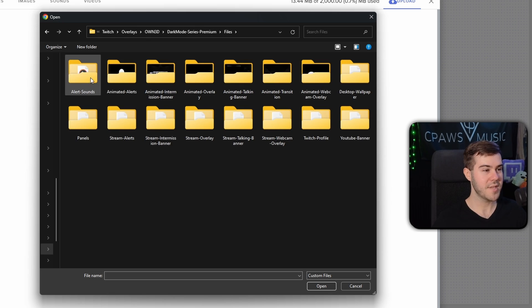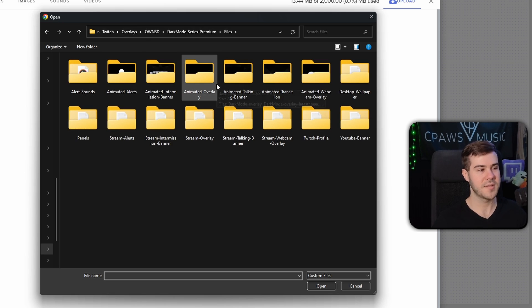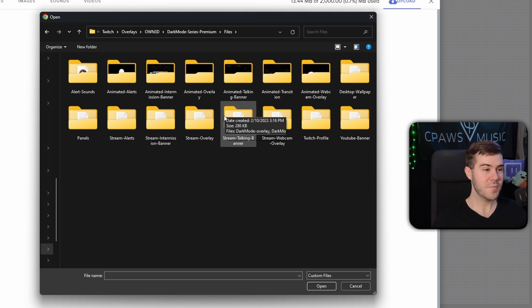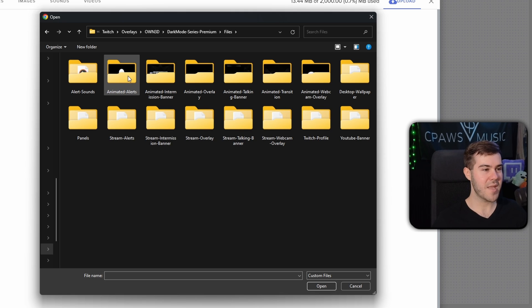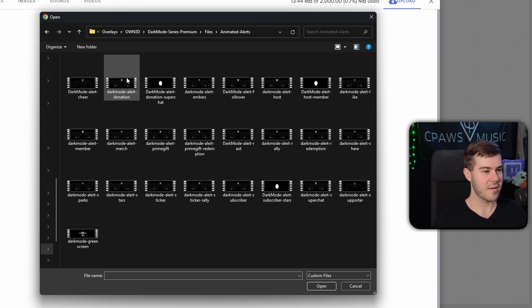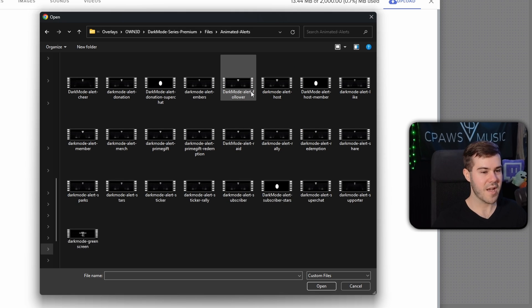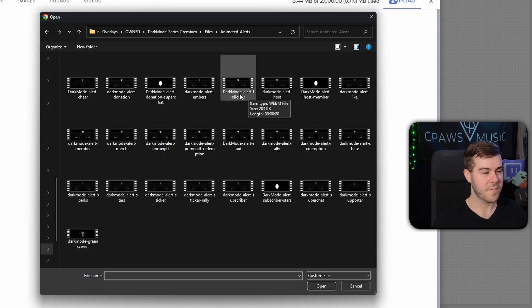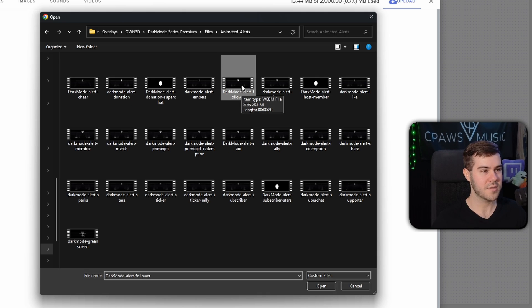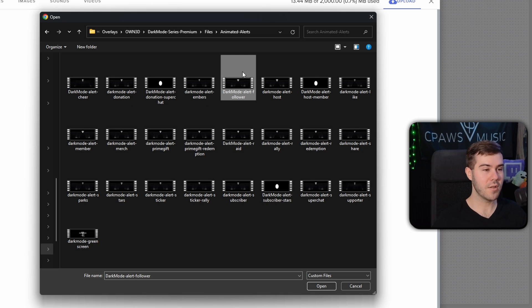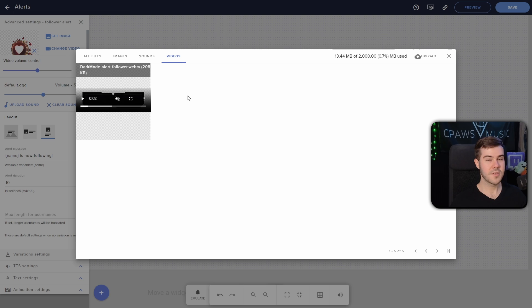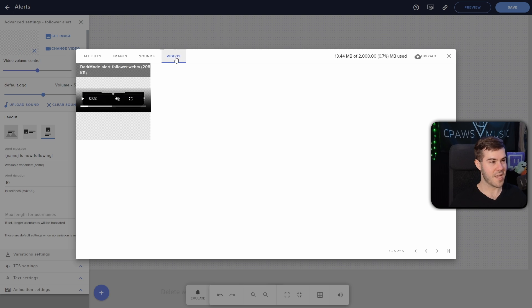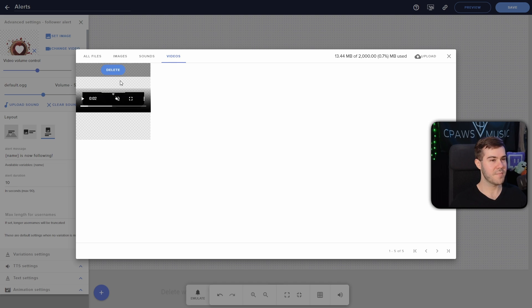So this is the dark mode series package that we got from owned earlier. So we double click on that, we'll go to files, and everything is nicely categorized. So in this instance, we wanna use an animated alert. So I'll double click on animated alert. You can see we got a bunch of different options, like dark mode alert follower, because this is a follower alert. So I'm just gonna double click on it, and then it's going to add it to our little database of alerts inside Stream Elements.